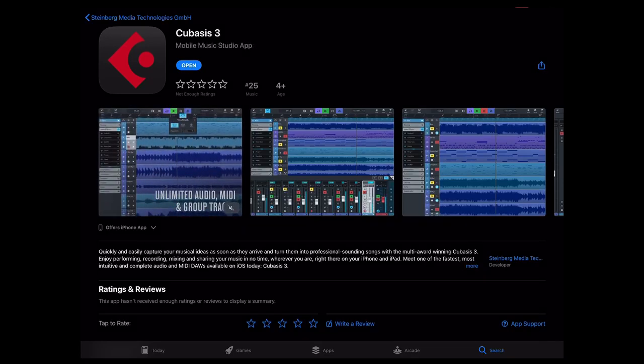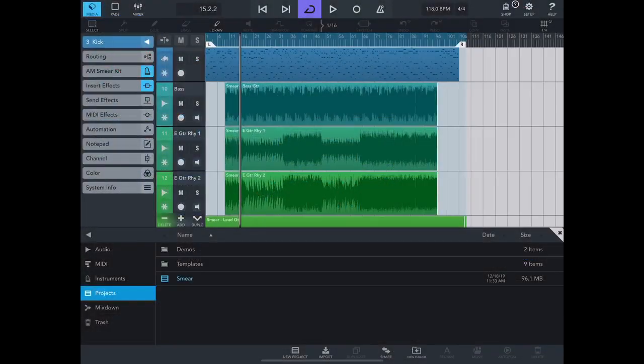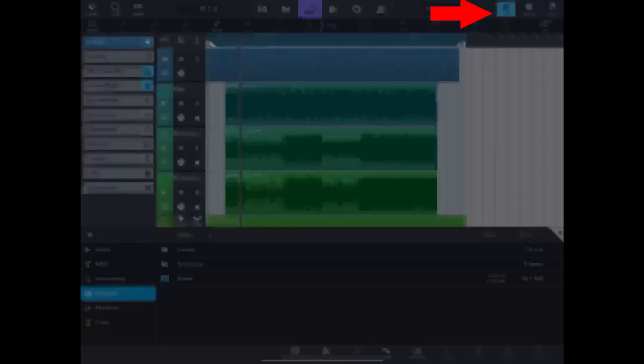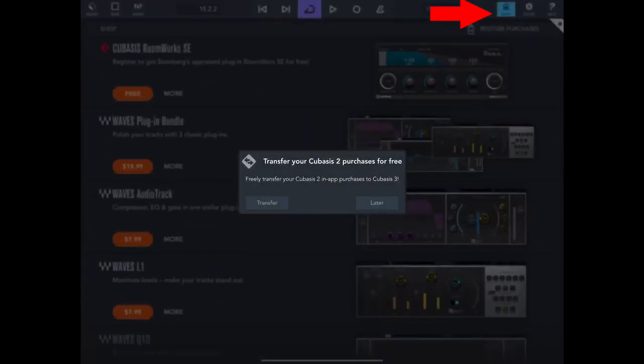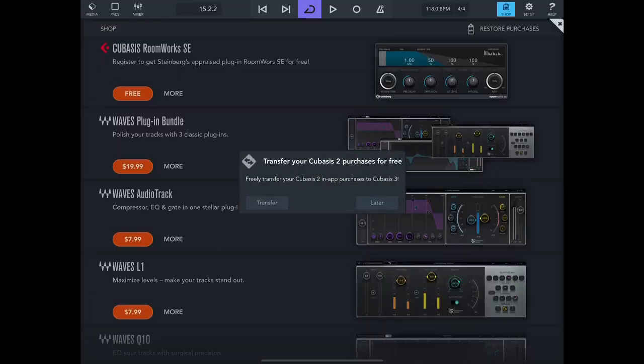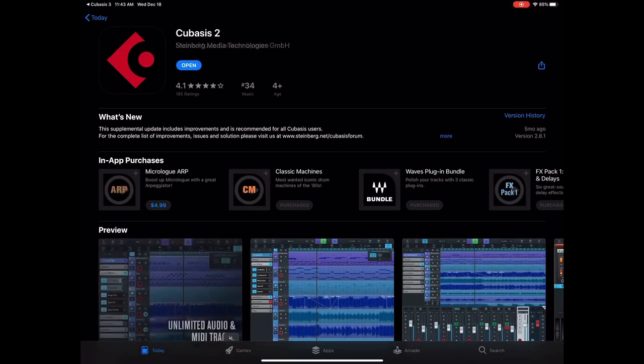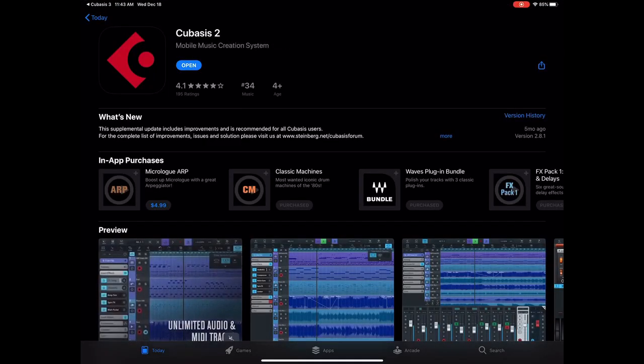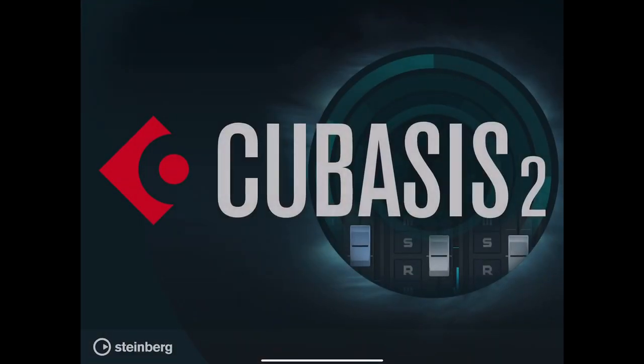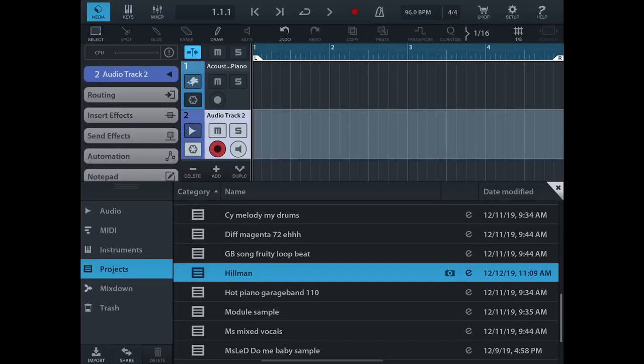Now as far as transferring your in-app purchases and effects, this is what happens. When you go into the shop icon, it will automatically prompt you to transfer your Cubasis 2 purchases for free. So when you hit transfer, it brings you into the app store to Cubasis 2, however nothing happens.